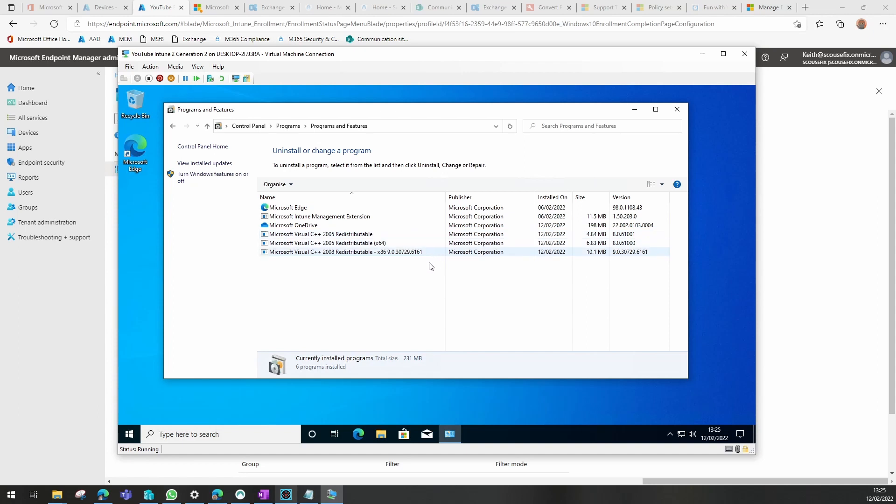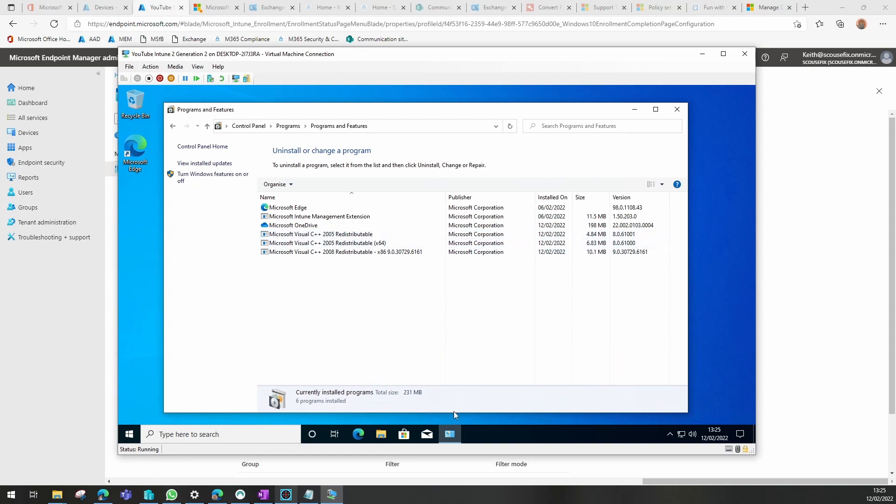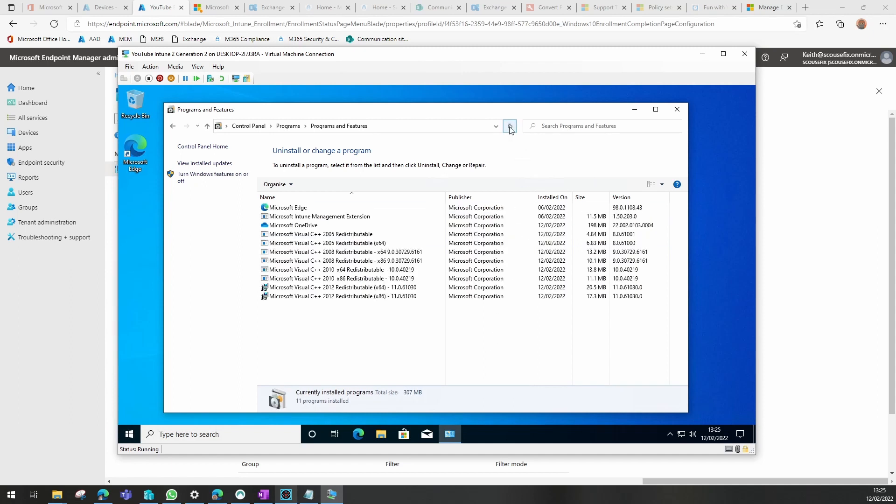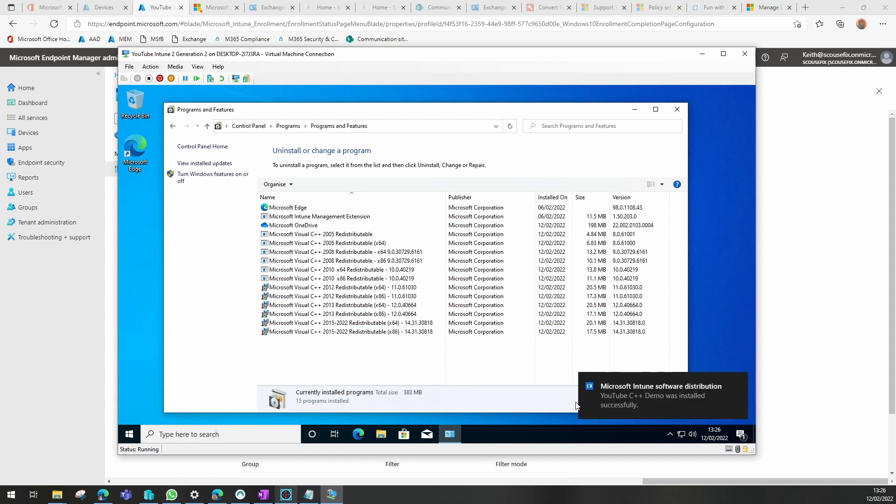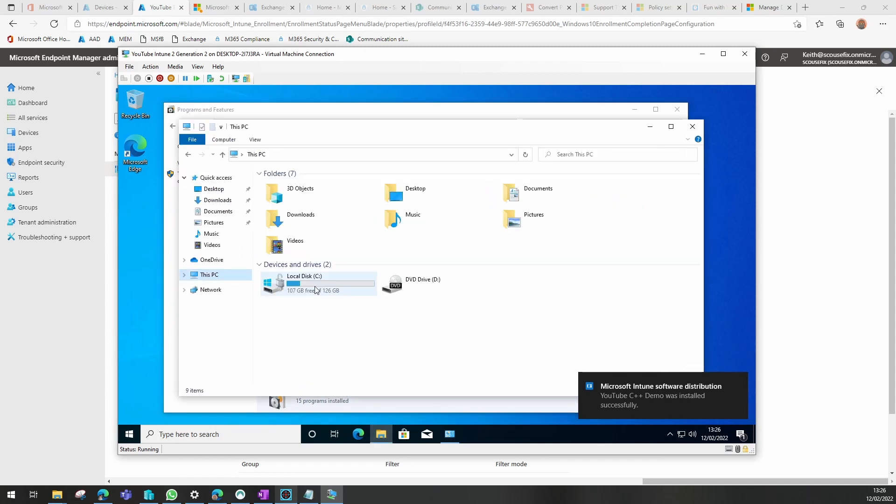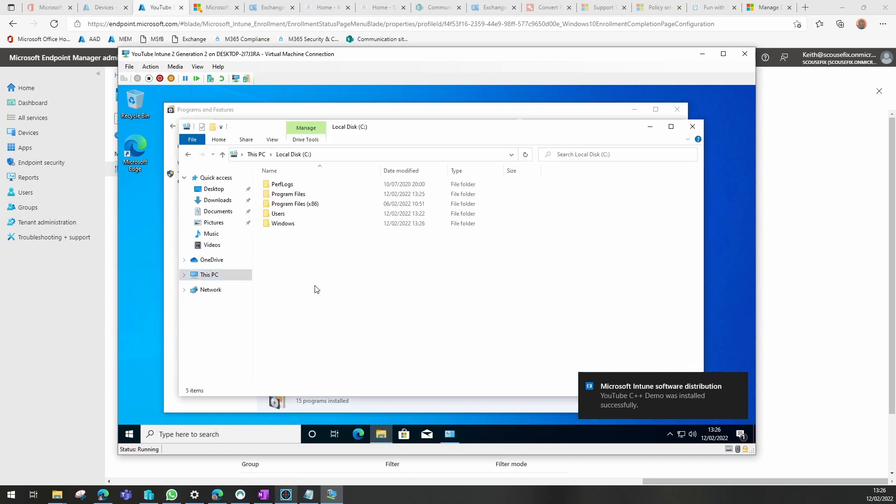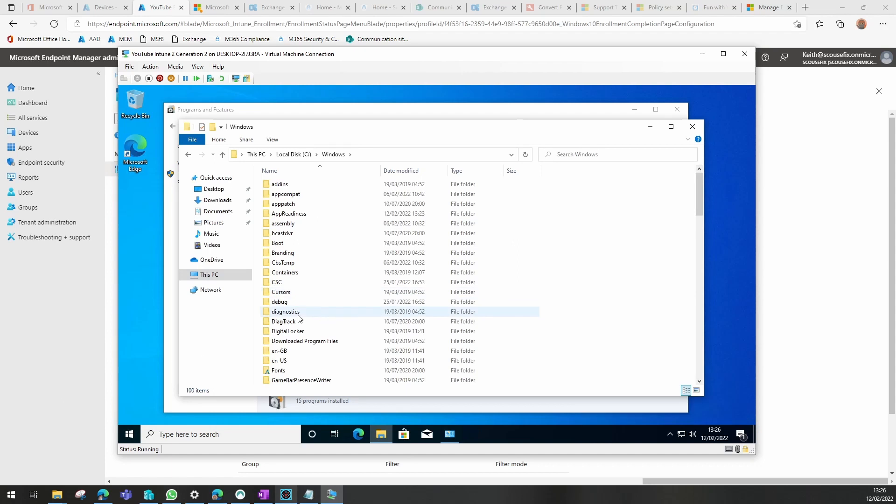A couple have been installed already. You'll see it's a really fast process. Obviously advisable at the end of this to do a reboot after they've all installed.